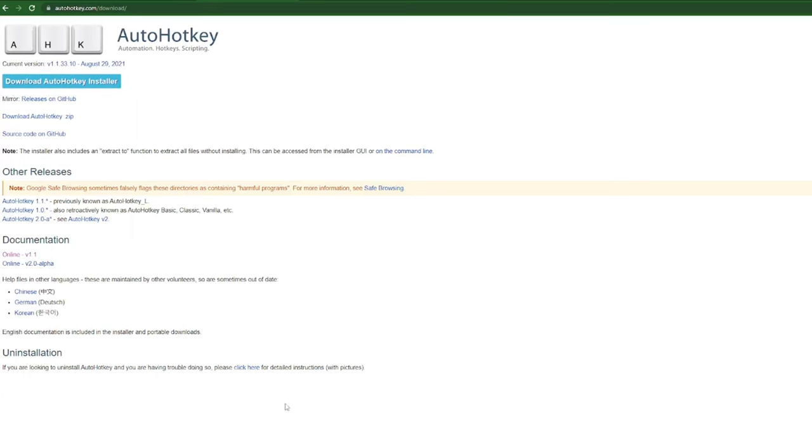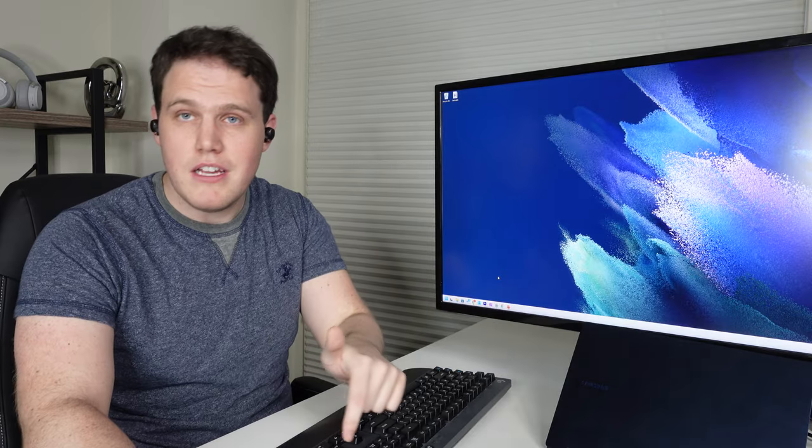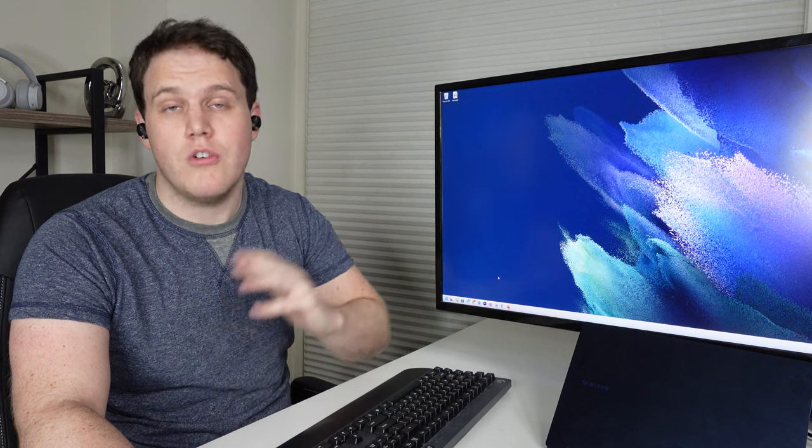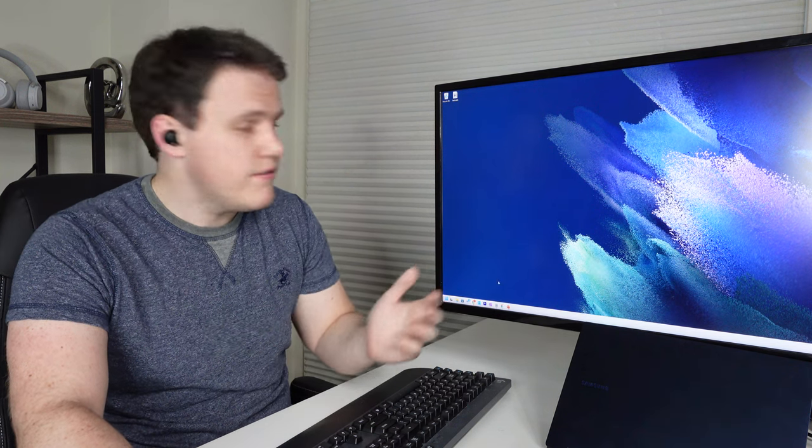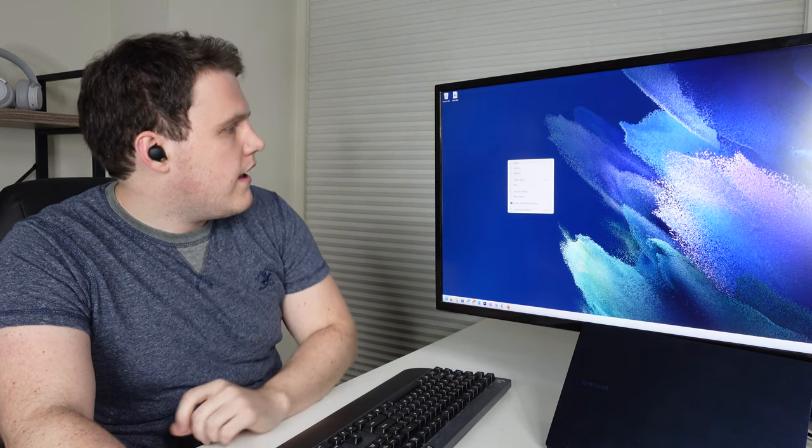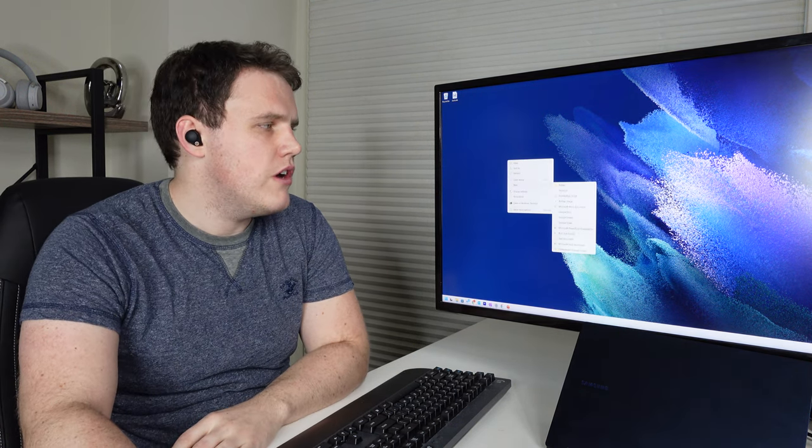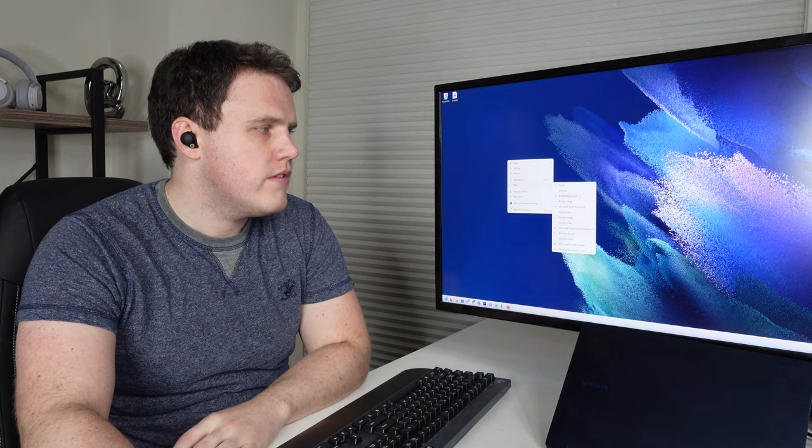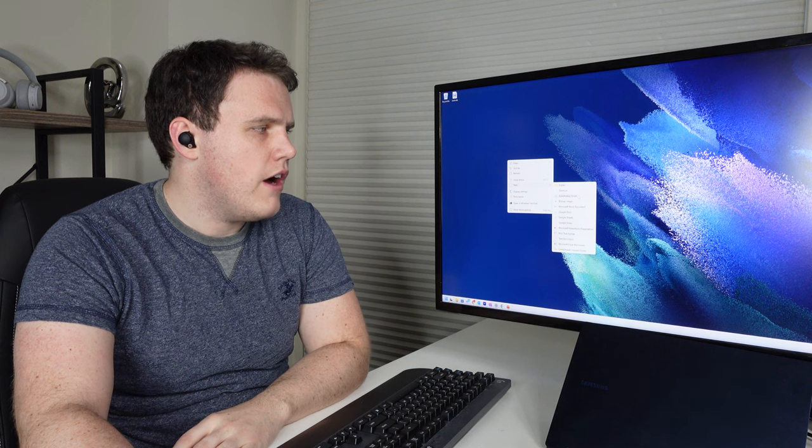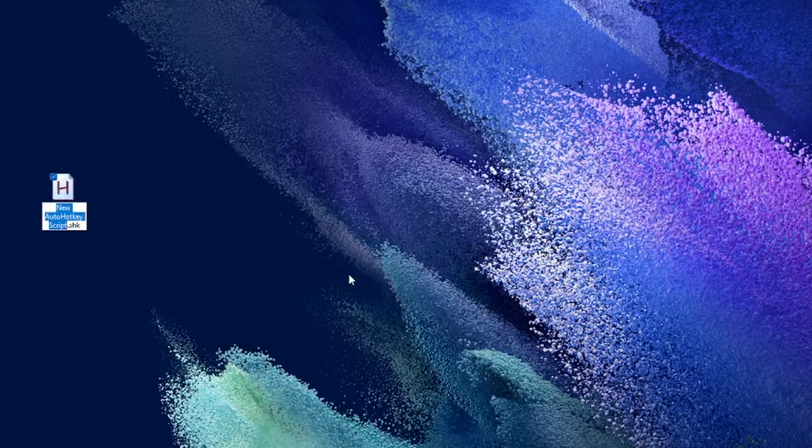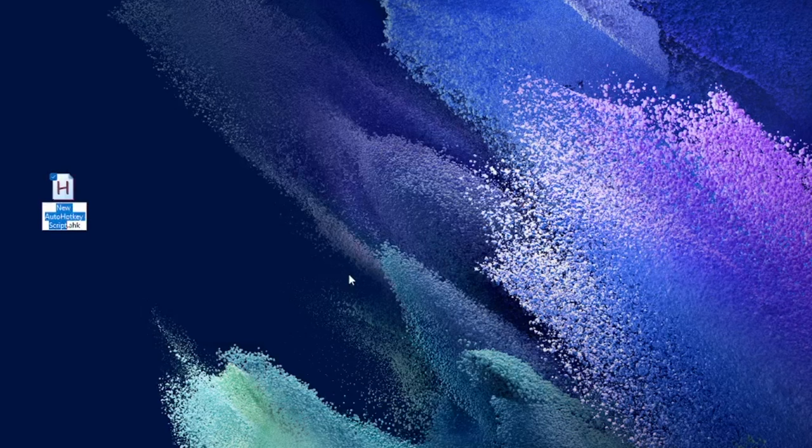So I'm going to write a simple script to take the media play pause button and convert it to whatever I want. So we'll go ahead and create a new AutoHotKey script. We'll just put it on our desktop and we'll call it PowerPoint control.